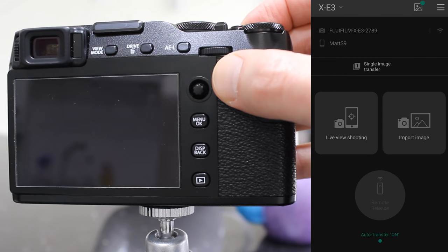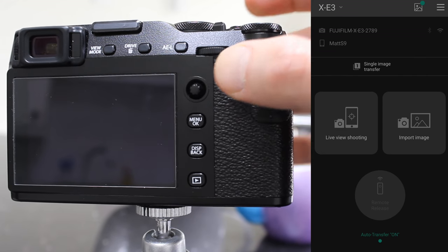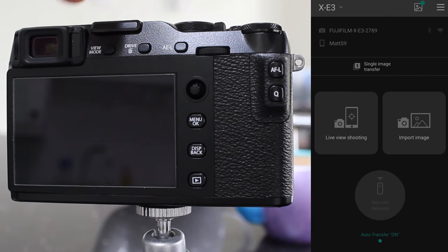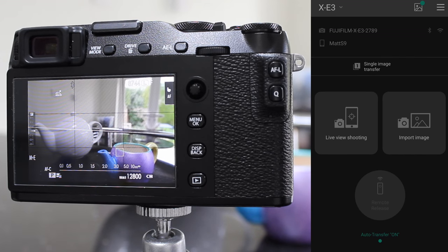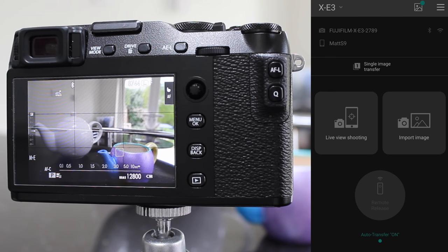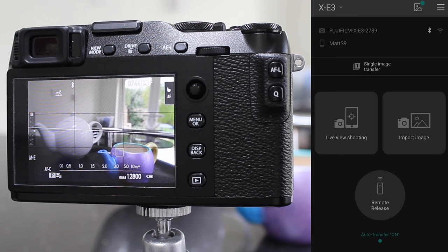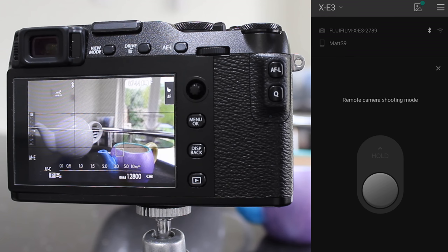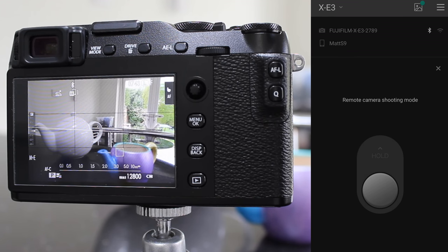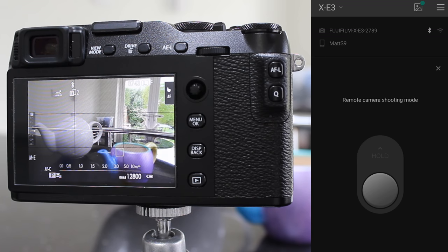So what will happen on the camera is that at the top right here there's a Bluetooth icon which is currently gray and that will turn white when it's connected, and there we go. And now we can choose to do a remote release, which is taking a picture using the phone, so I can hit the button and take two pictures, which is quite handy.